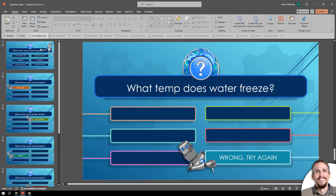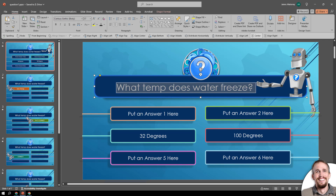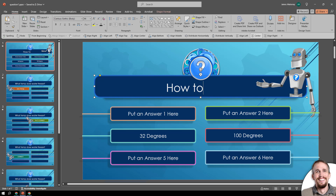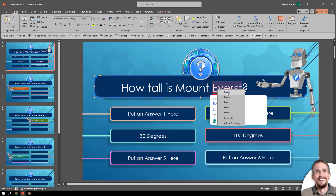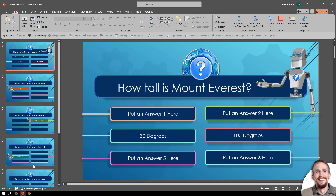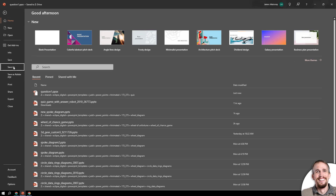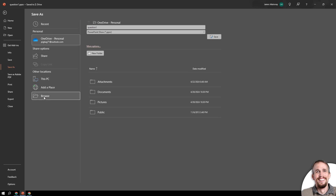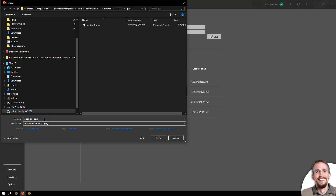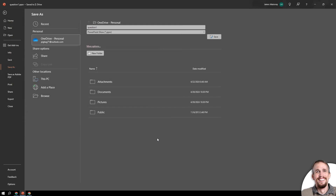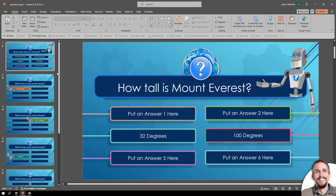Now I'm going to put another question in here: 'How tall is Mount Everest?' Then put your answers in. I'm not going to change the other slides. Go to File, Save As, Browse, then Save as type, click on that, click on the PowerPoint Show again — PPSX — and name this one 'question two.' You can make as many of these as you want with different questions.